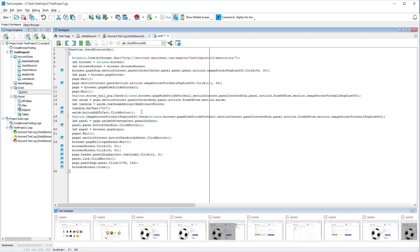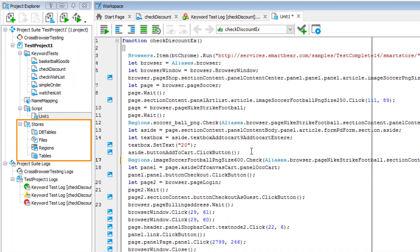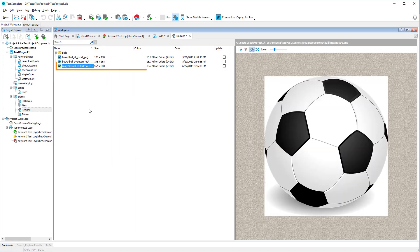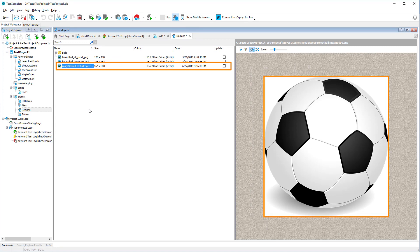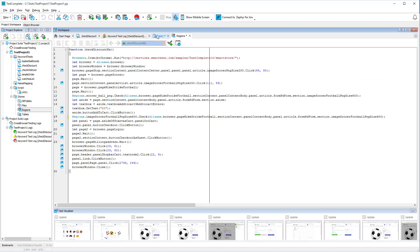Before we run the test, let's look at the Stores item in your test project. It's a repository of baseline images, files, and other data that your checkpoints use. TestComplete captured the image for the region checkpoint we created, and the checkpoint will use it for comparison. Let's run the test now.